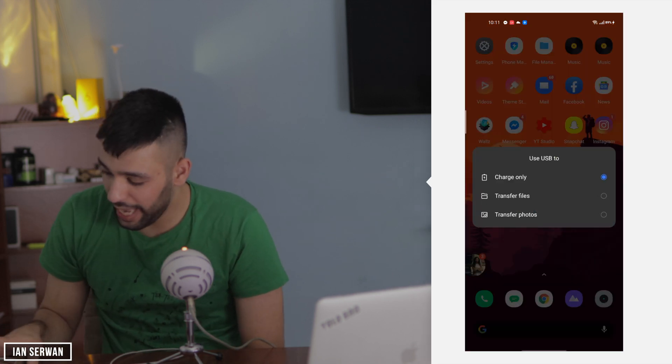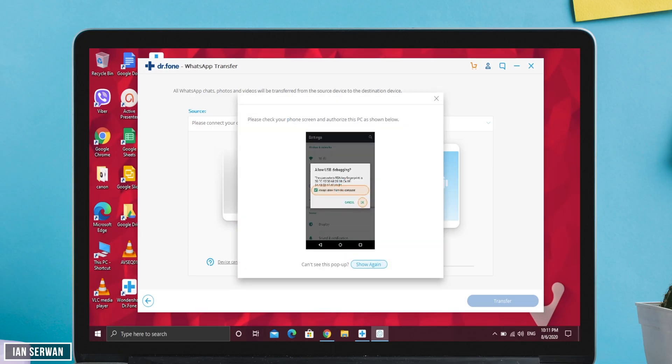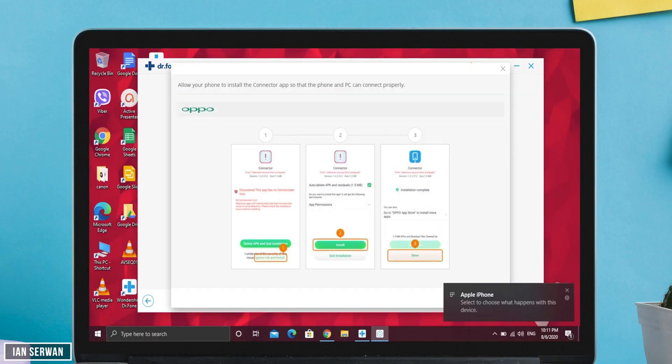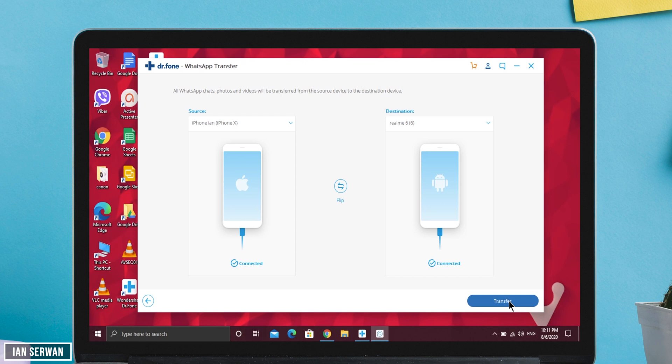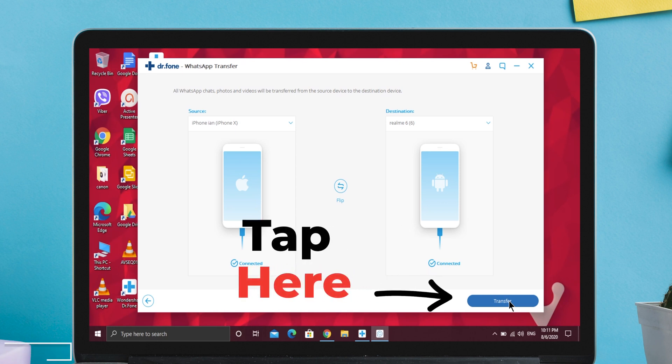Afterwards, connect your Android phone back to your Windows PC. Tap on 'Transfer Files' and it should connect your Android phone. If it's asking for permission, just tap 'Allow' and it should connect properly. The iOS device should connect as well — that's all it takes to connect your phones. Once both devices are connected, tap OK.